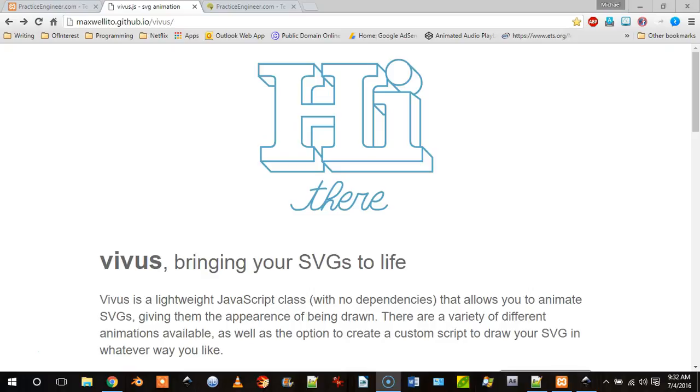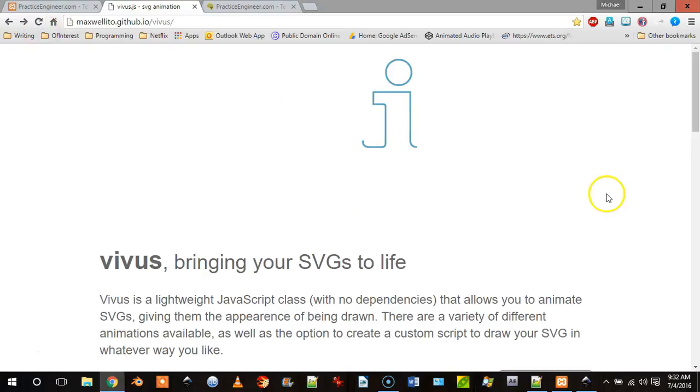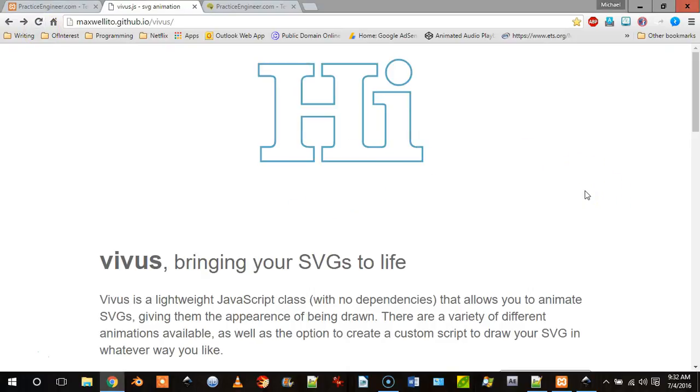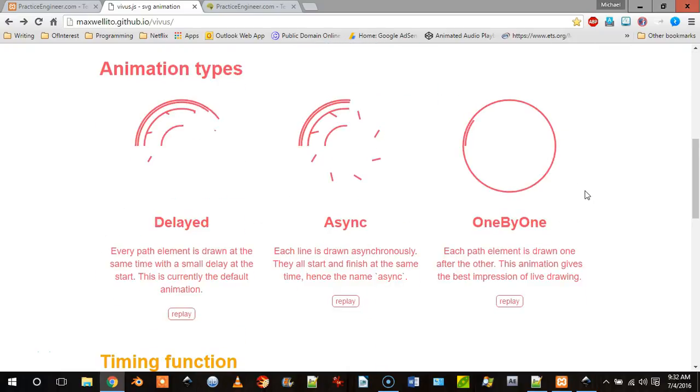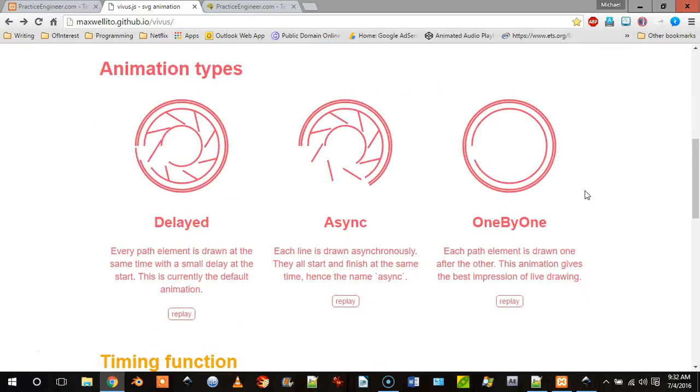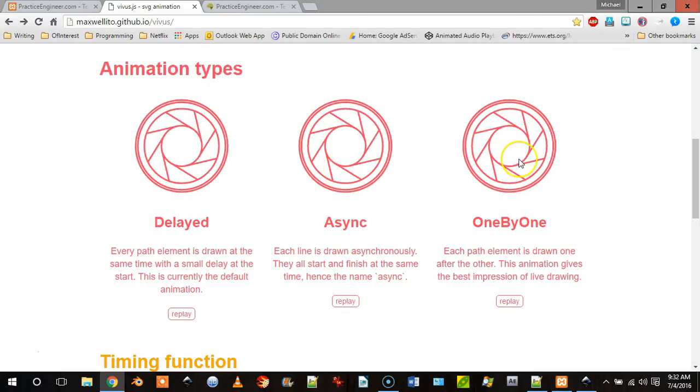We're going to begin by showing you the Vivus website at GitHub. So here it is and if I refresh it you'll see what happens here. And if we scroll down this page you'll see the different animation types. Here's delayed, here's async, and here's one by one.